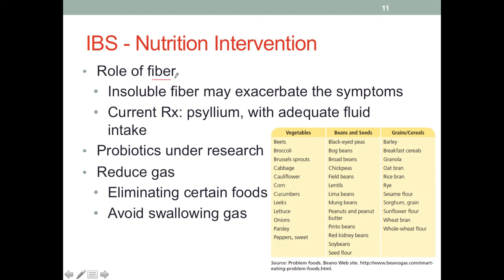Another important nutrition intervention for IBS is fiber. Insoluble fiber may exacerbate symptoms, as insoluble fiber acts as a bulking agent and can lead to certain GI symptoms. What we want to prescribe is psyllium — a fiber that has been studied extensively and is known to lower cholesterol. Whenever we prescribe increased fiber intake, fluid intake needs to be adequate and often needs to be increased as well; otherwise we'll get more unpleasant symptoms.